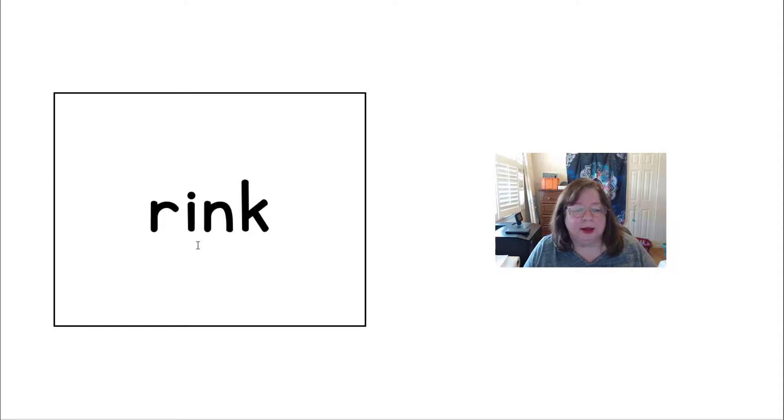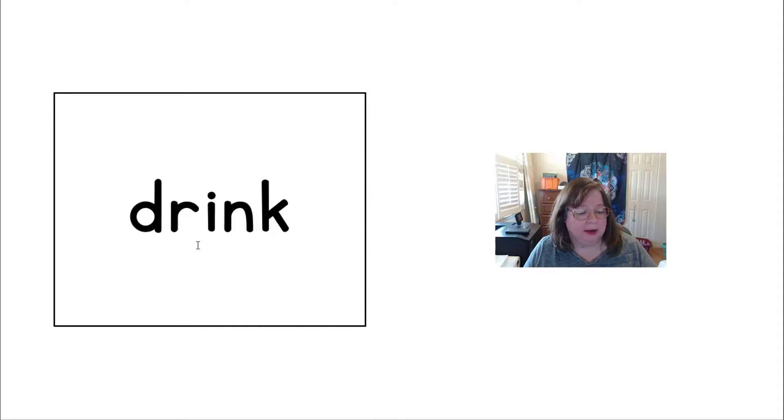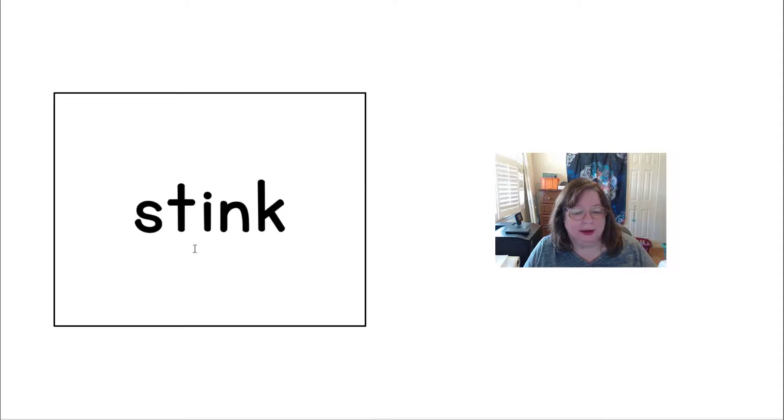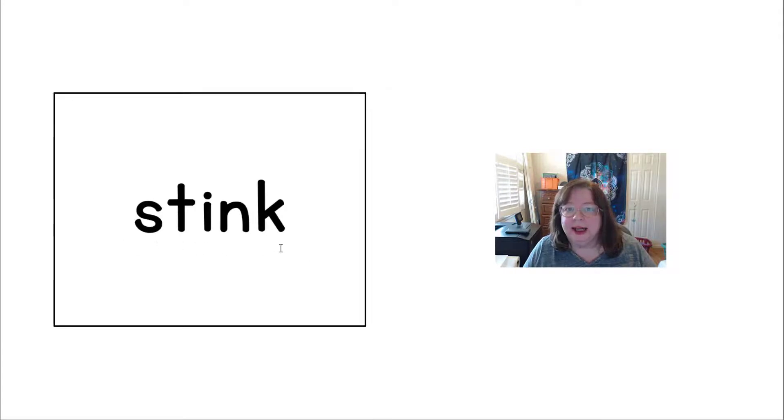BLINK, like the skating rink. And here we have a blend: DR-INK, DRINK. ST-INK, STINK.